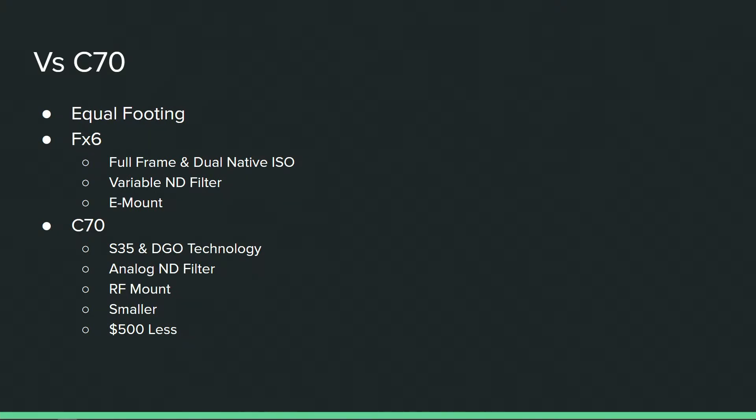But I've only heard like maybe that happened once or twice with all the different Sony cameras that have came out. It's very unlikely that would be the case, and besides you still have an analog ND filter.